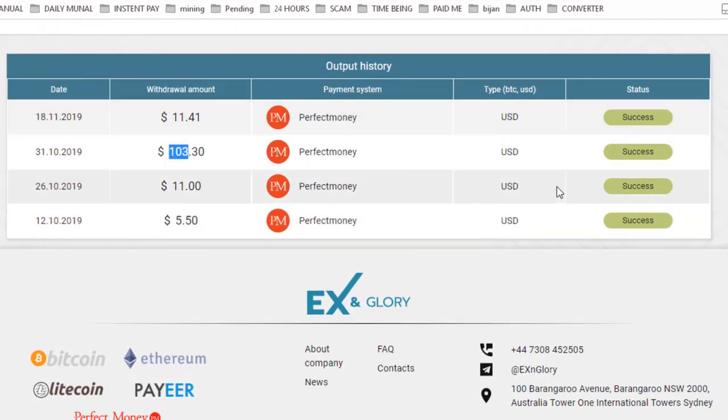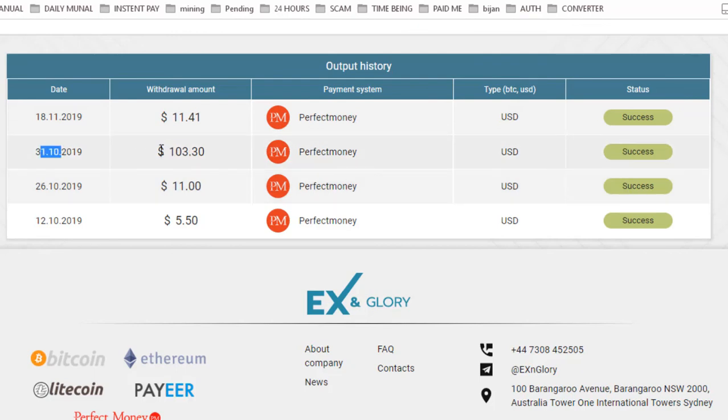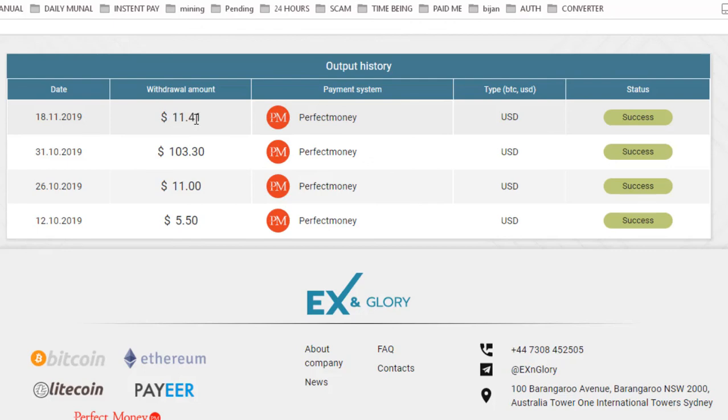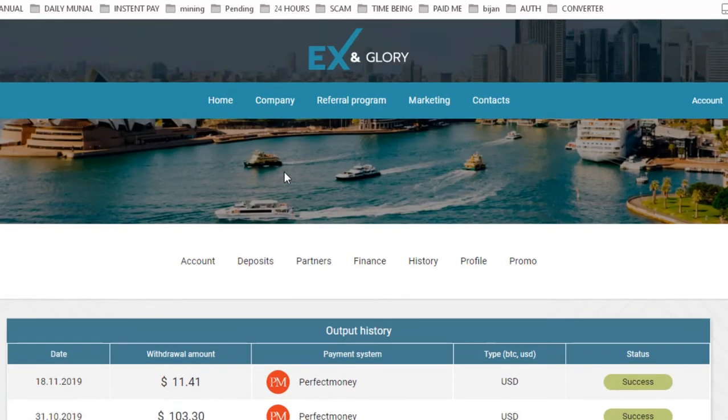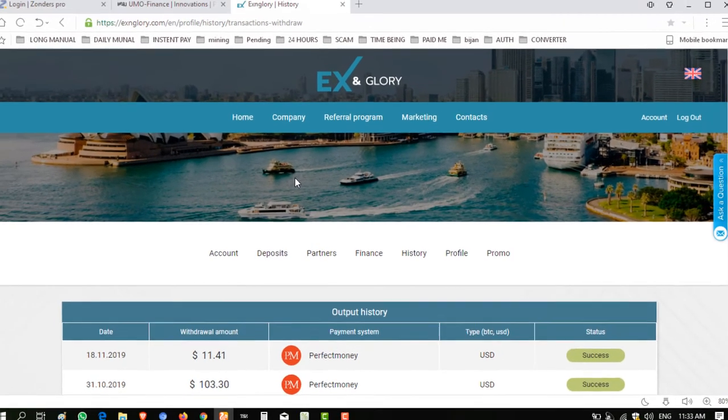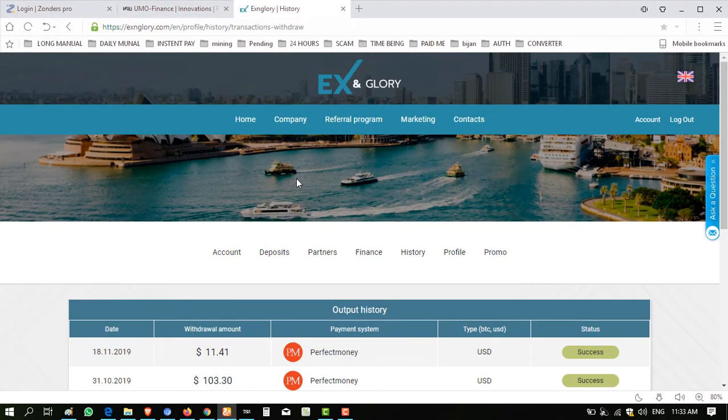And again, again I invest into this and today I withdraw $11.41 from this. Hope you enjoyed the video. If you are interested to join this website, this website is being good paying website. You can invest into this.